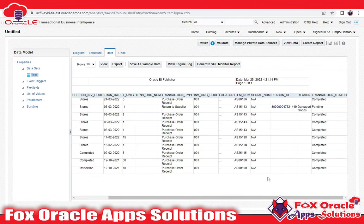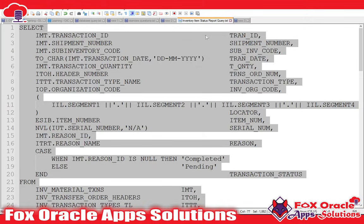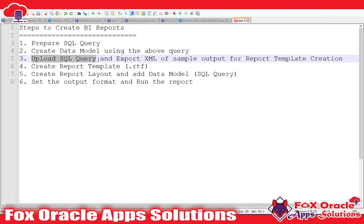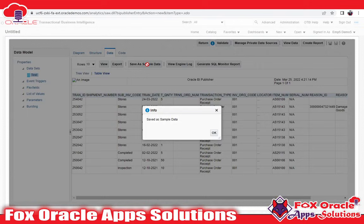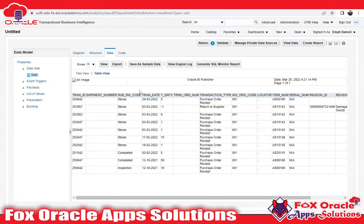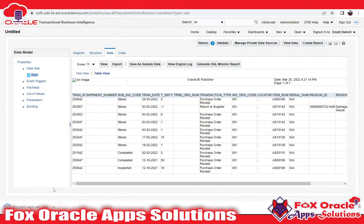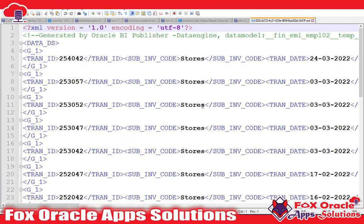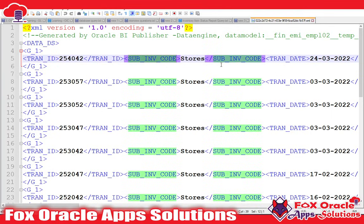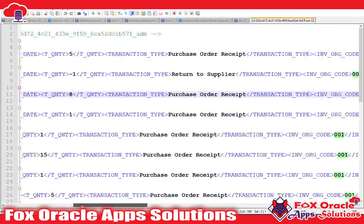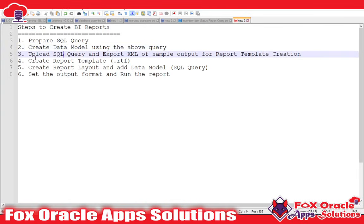The third step is to export the XML sample so that we can create a report template. For doing that, I will first save the data model. Click on Export. You can see it has downloaded the XML for this report output. Using this XML we can create our data template or layout. You can see the column names — whatever we will use in our RTF template — and the corresponding values. The third step is now complete.